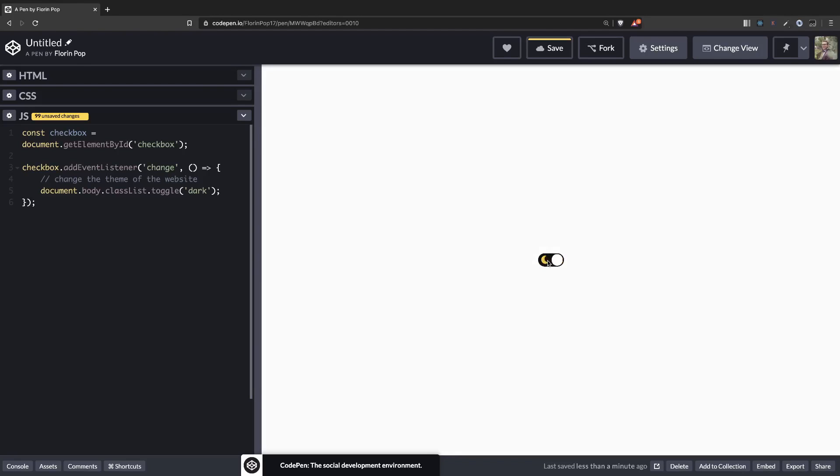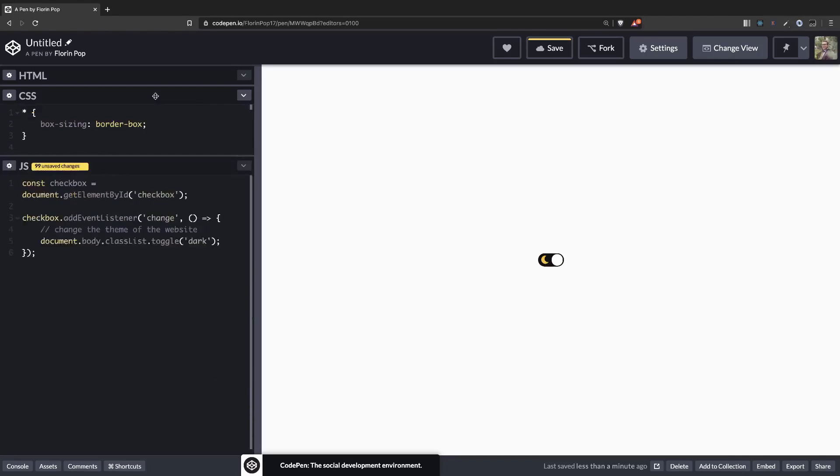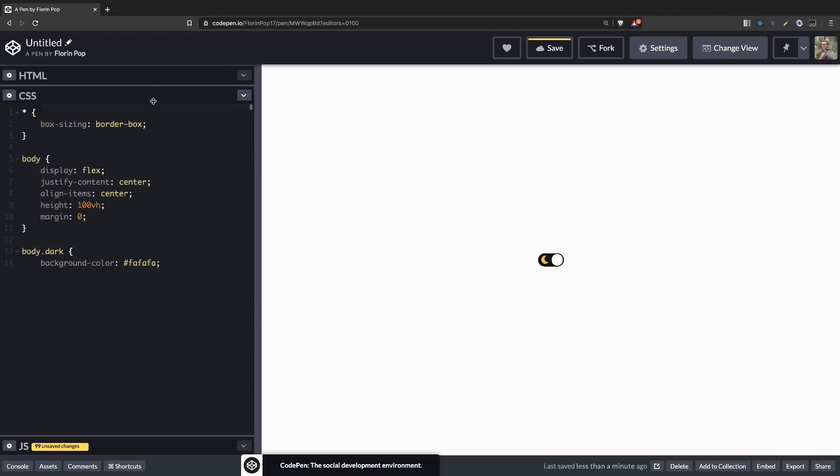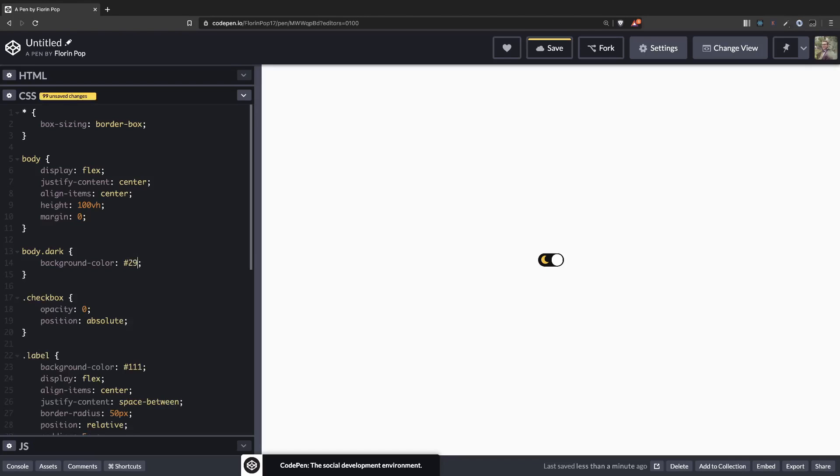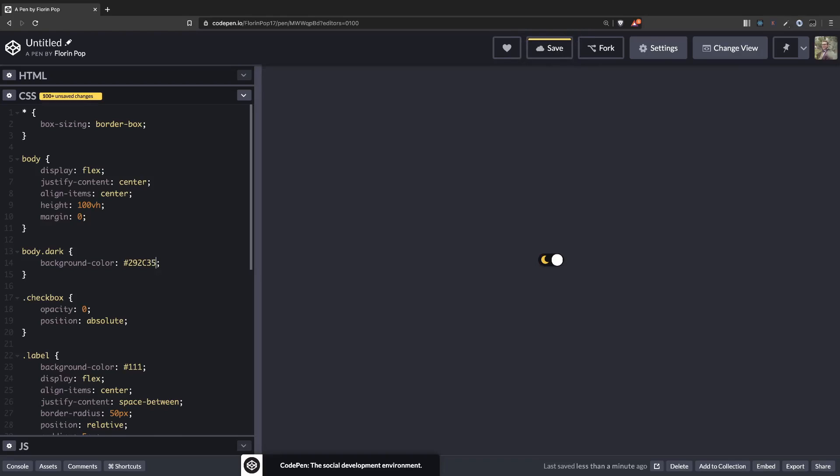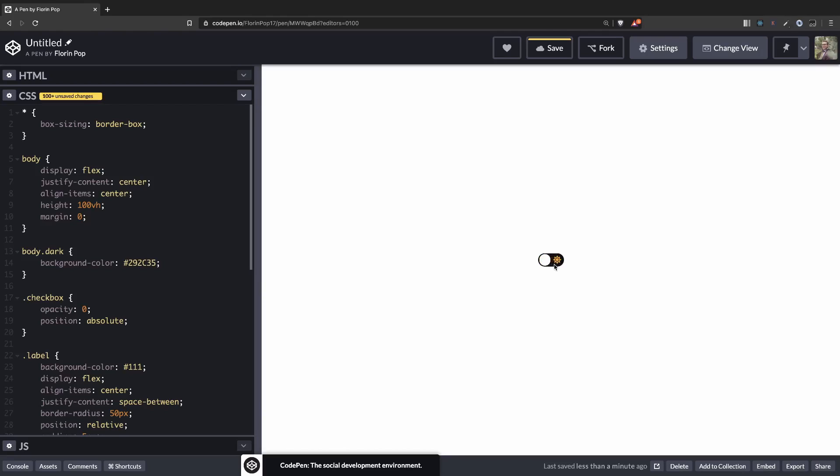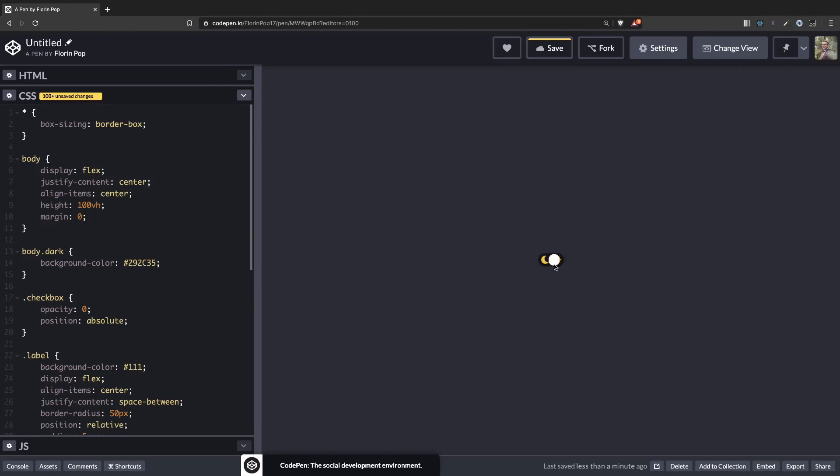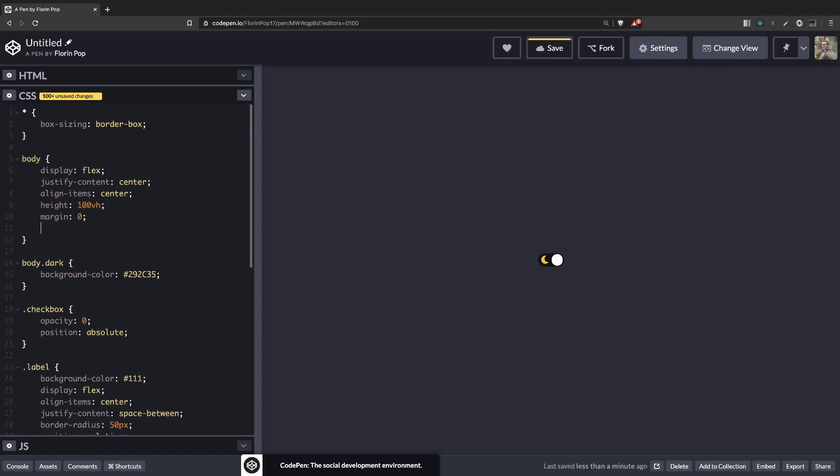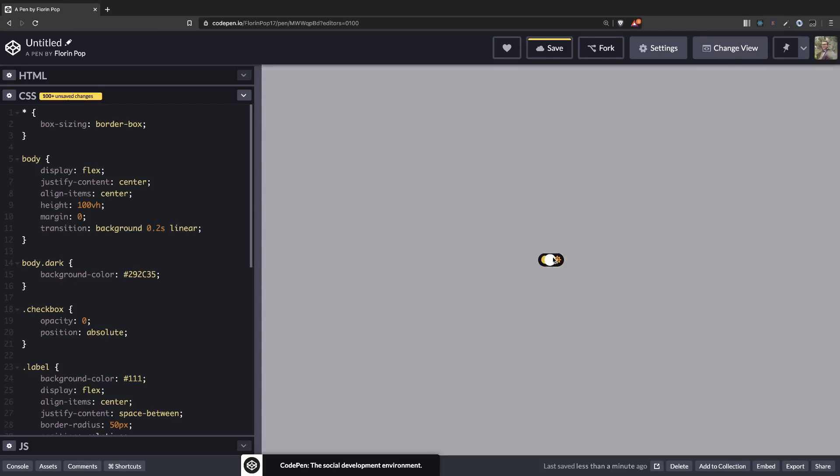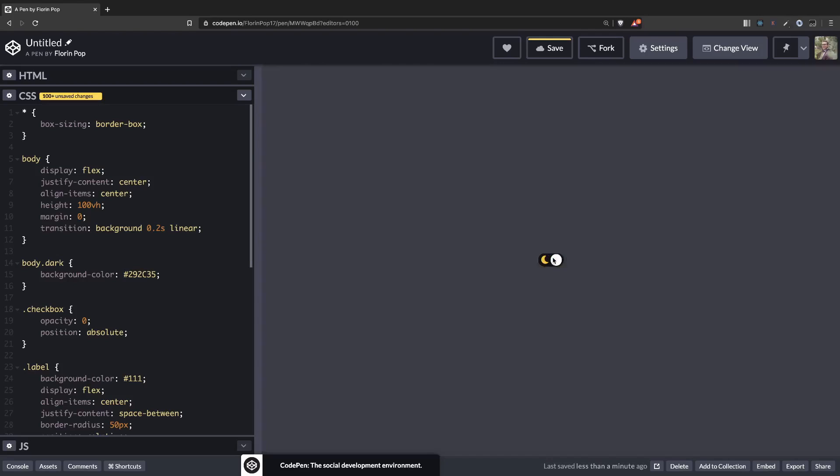So let's see what's happening when we click on the toggle. Oops, it works but I copied the wrong hex code. So let me quickly change it. So it's 292C35. Perfect. So now when we toggle checkbox we have the background color change on the body. Let's also add a little transition here so it will be smooth. Okay, perfect.